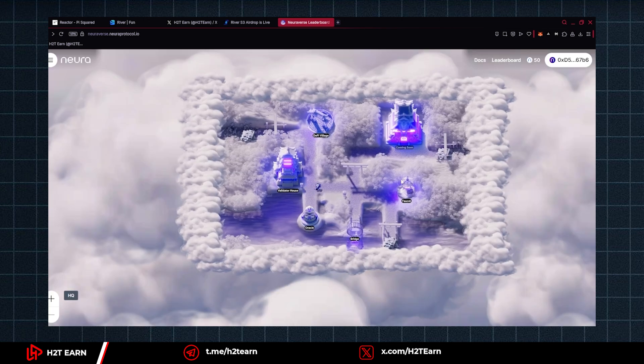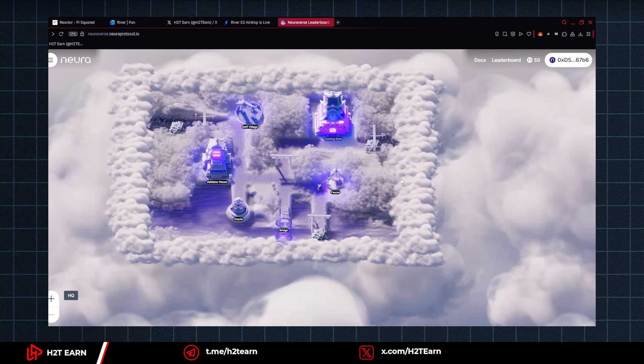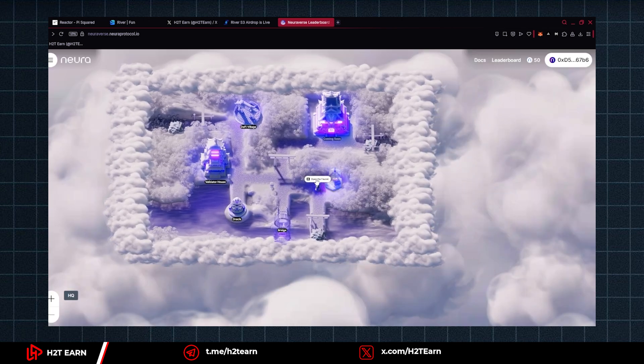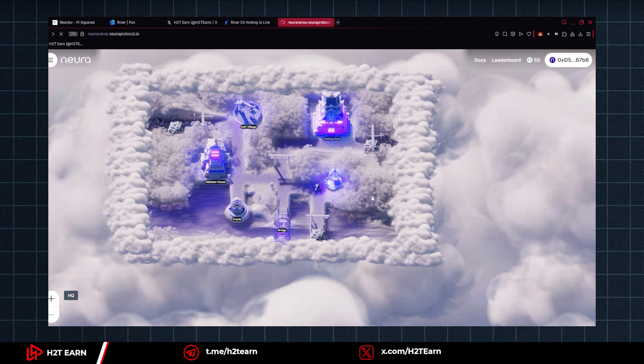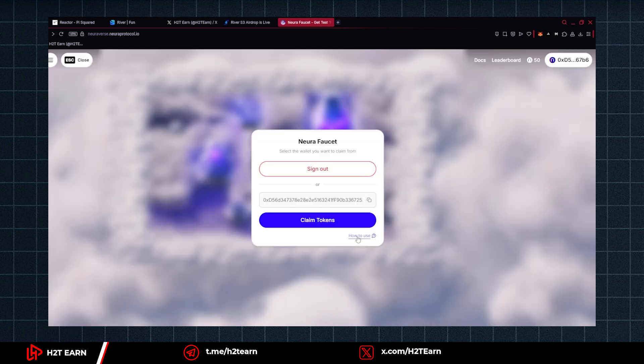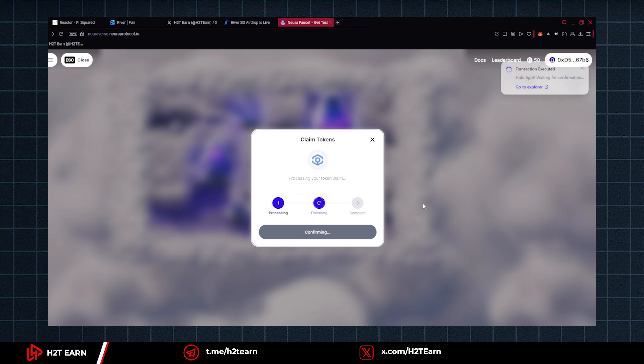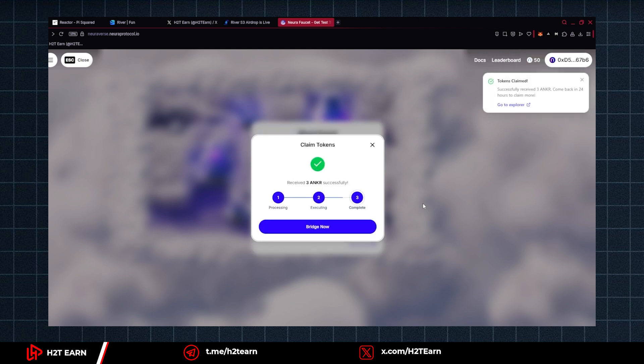And now you're good to use the faucet. So they gave you the ANKR token in the Sepolia Testnet. Now you will need to bridge it to Noda Testnet to complete the quest.